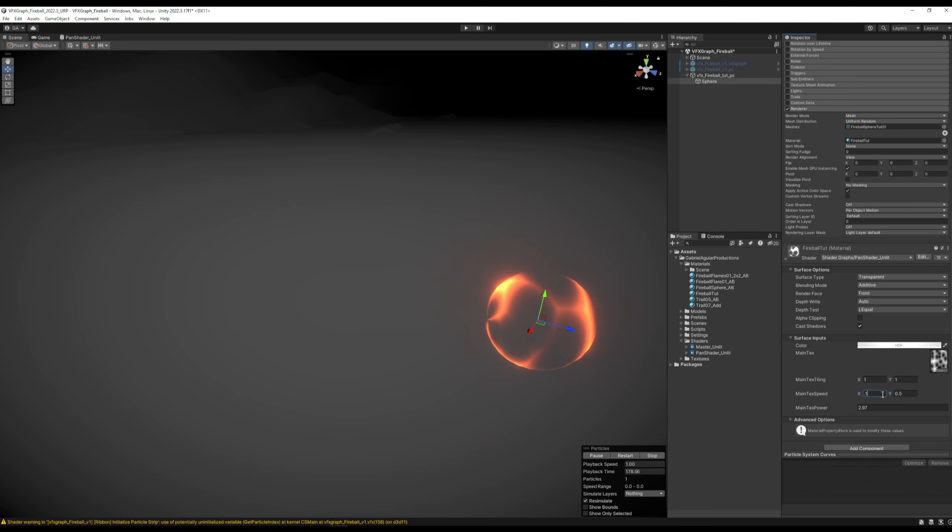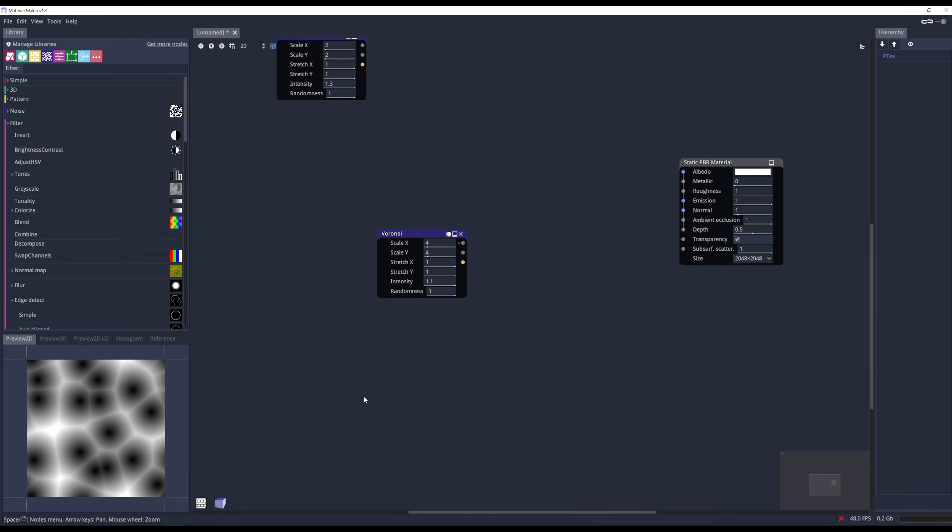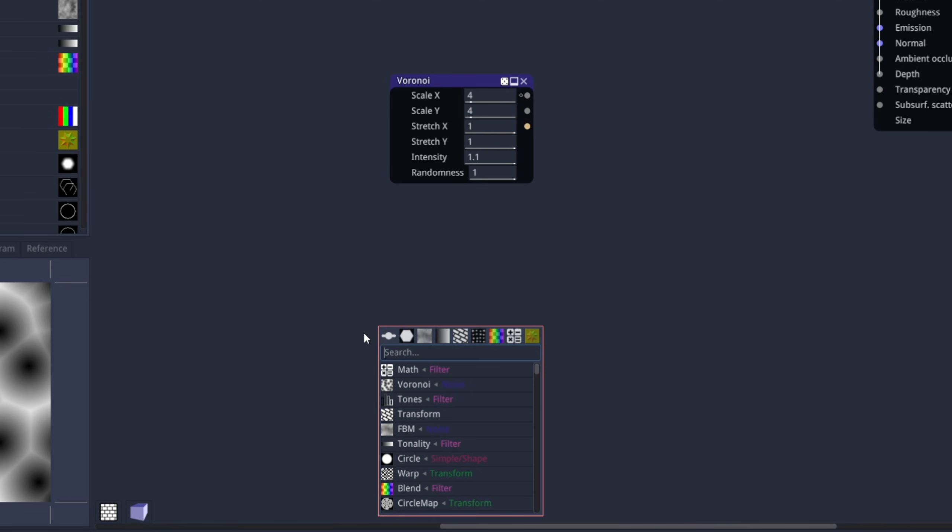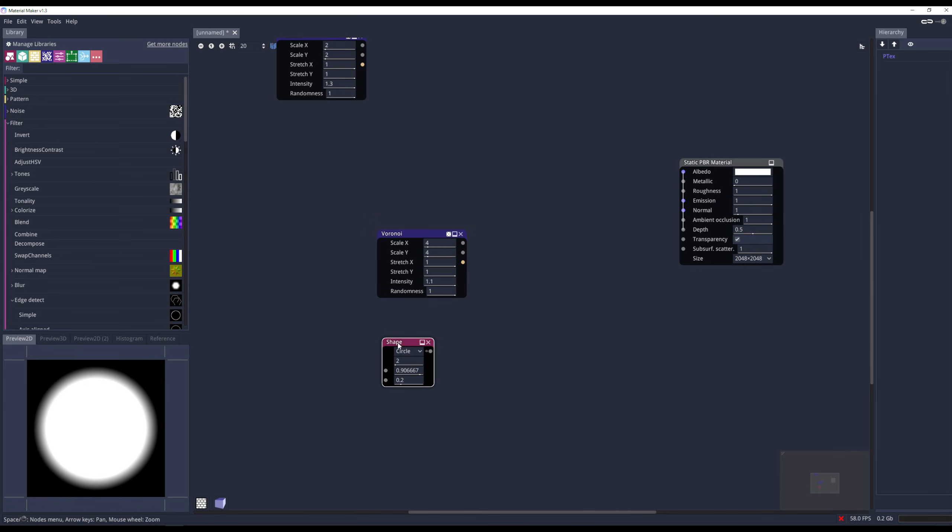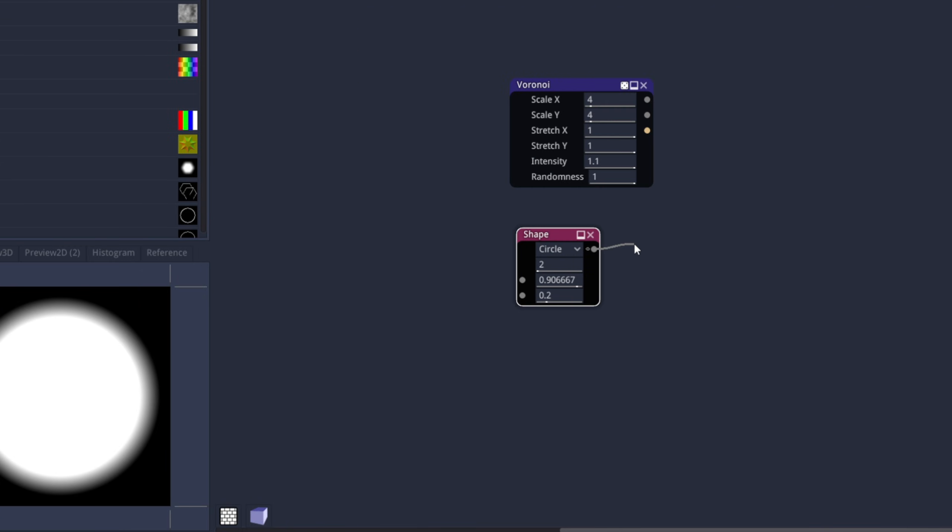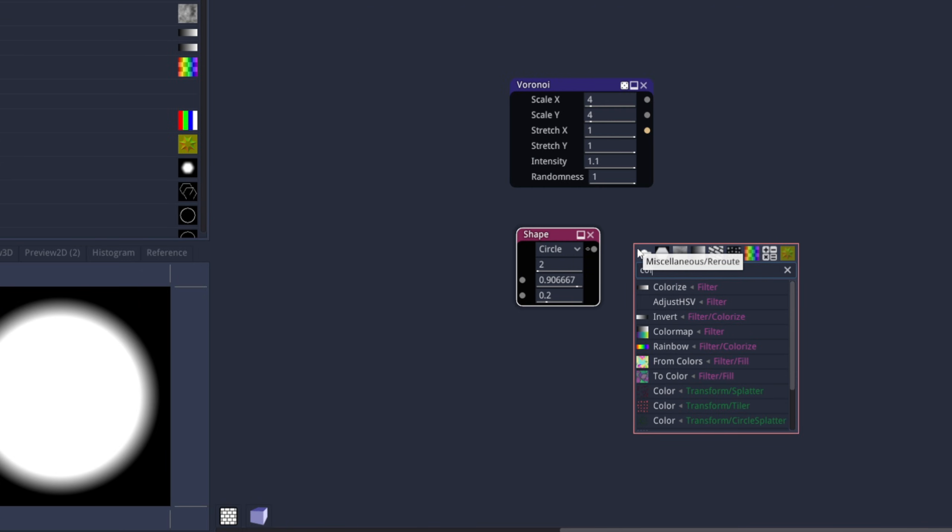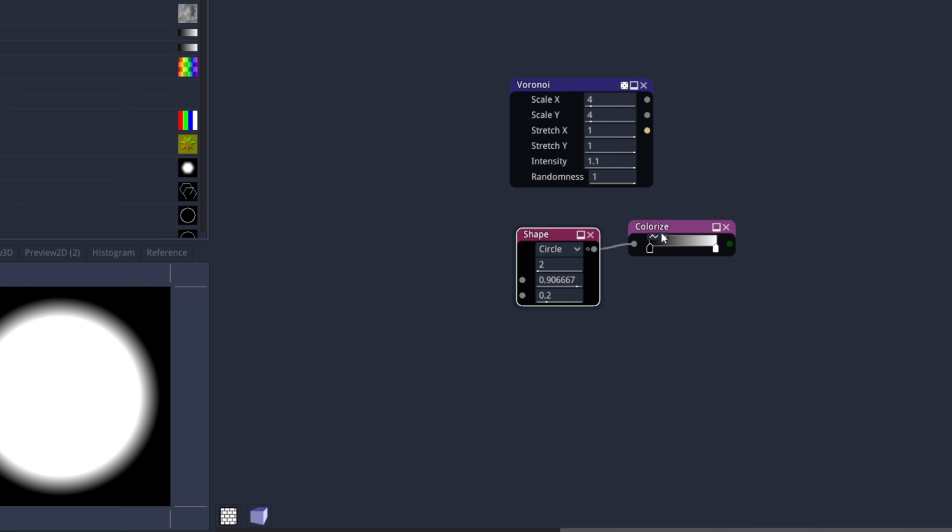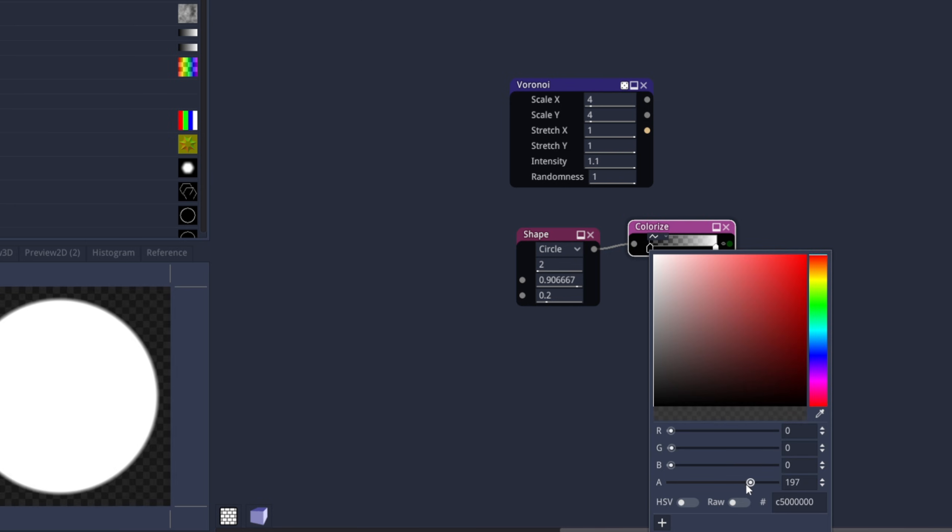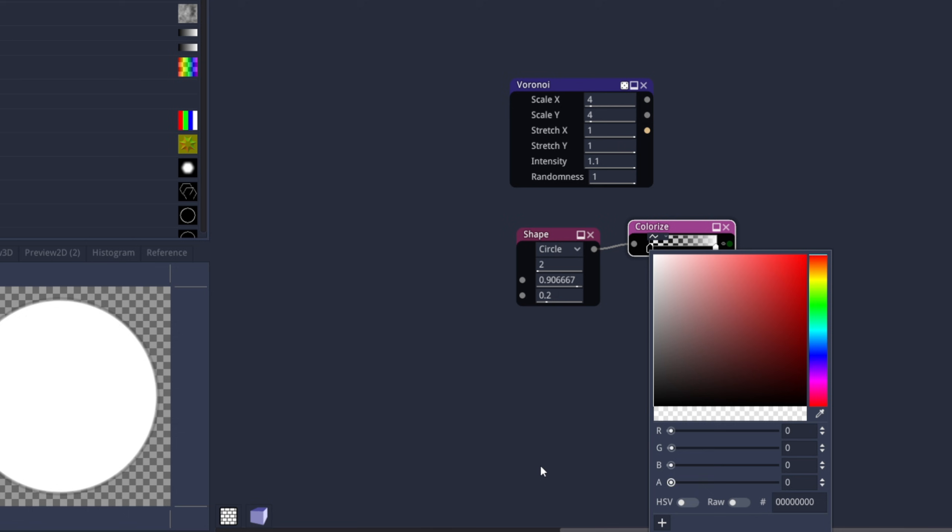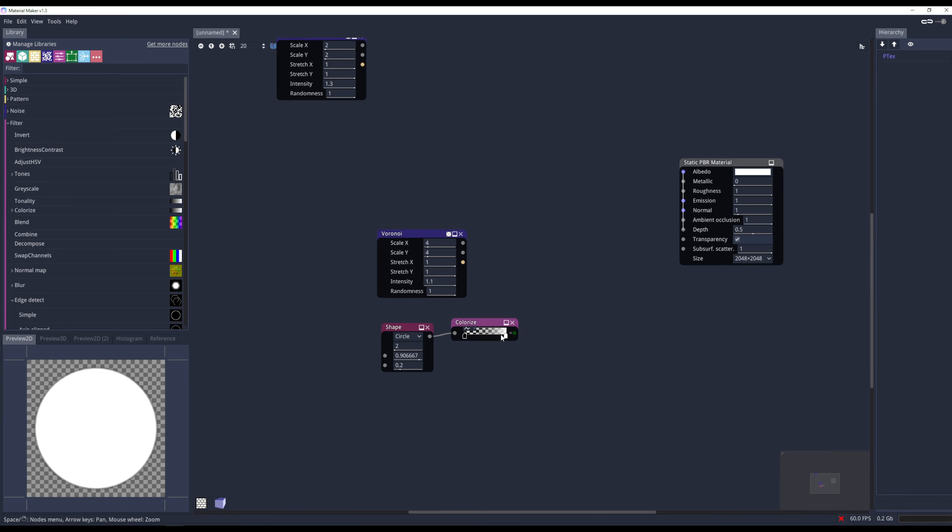So I'm going to use Material Maker again, but this time I'm going to search for shape and use this circle as it is. But we have this black background which is not useful. So to remove it, we can use colorize and say the first key, the alpha is zero, which is transparent. And as you can see, the black background goes away. Awesome.